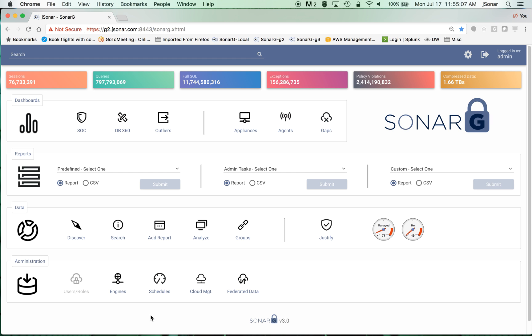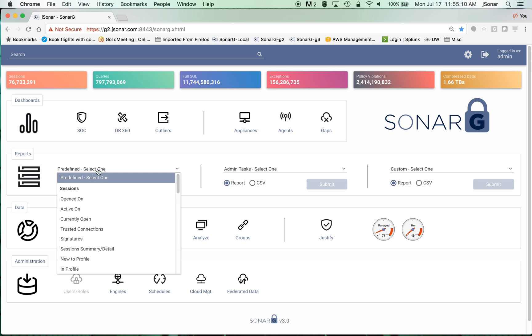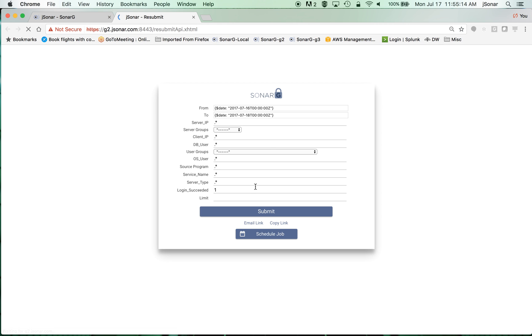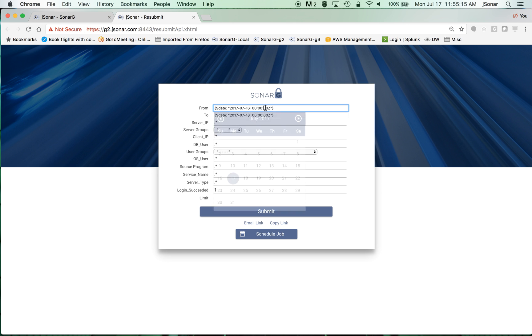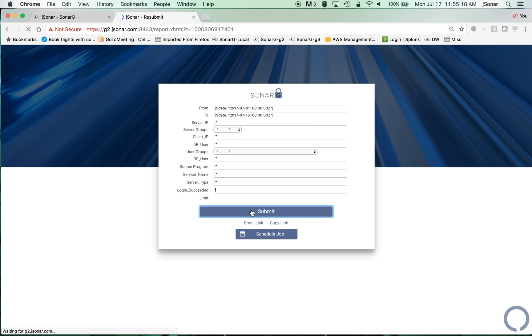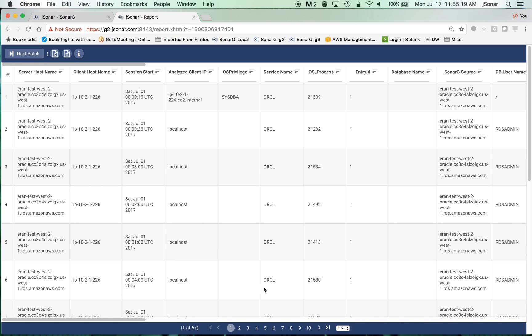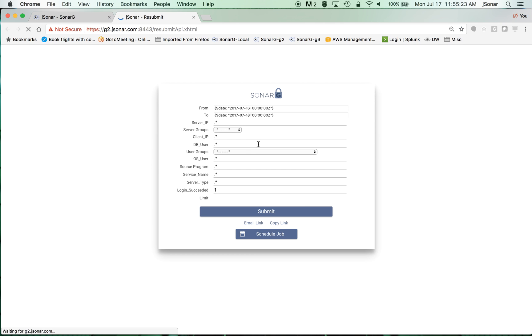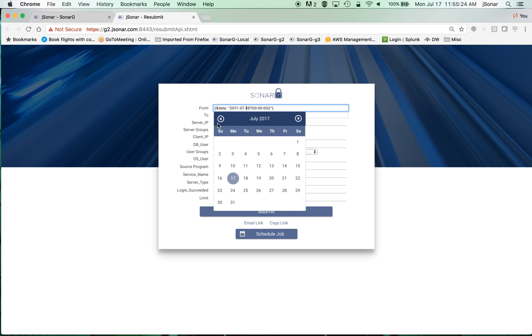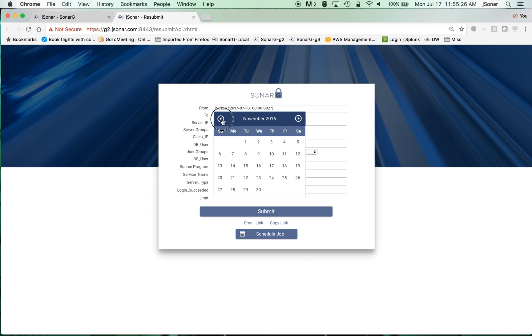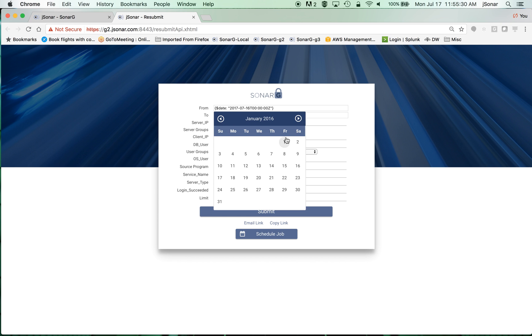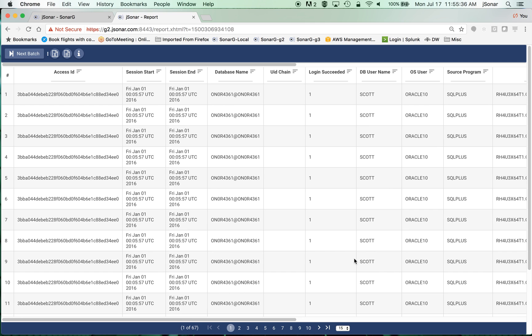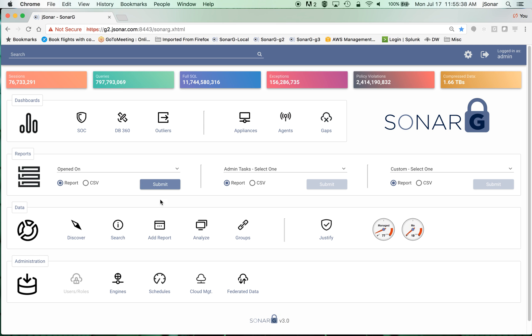The first thing that you see within SonarG is that it's very easy to get data. For example, I can access data about what's happening since July and get all the information. But at the same time, I can also go and grab data all the way back, for example, since January 2016, almost a year and a half ago, and I get the same type of response time.